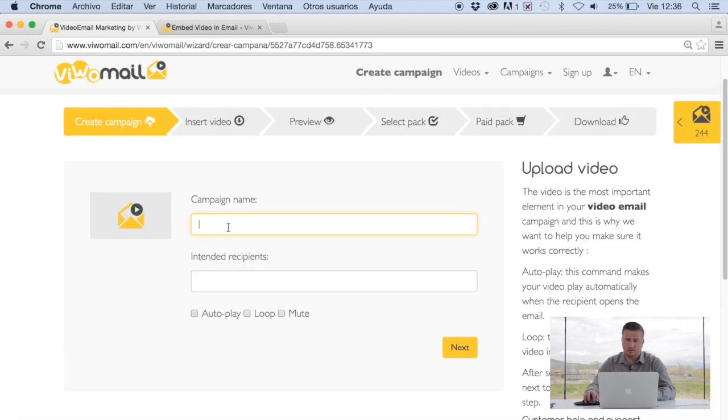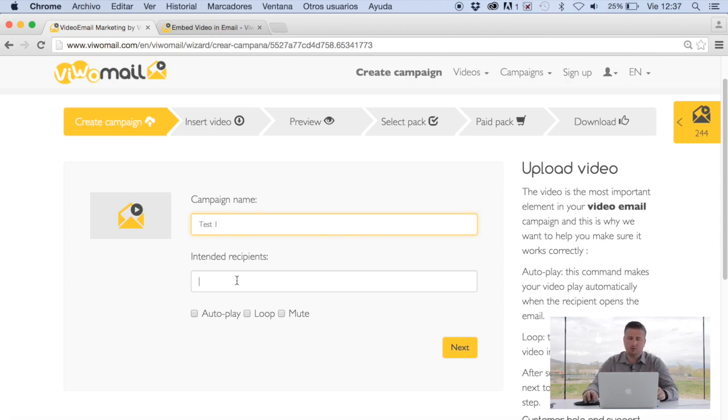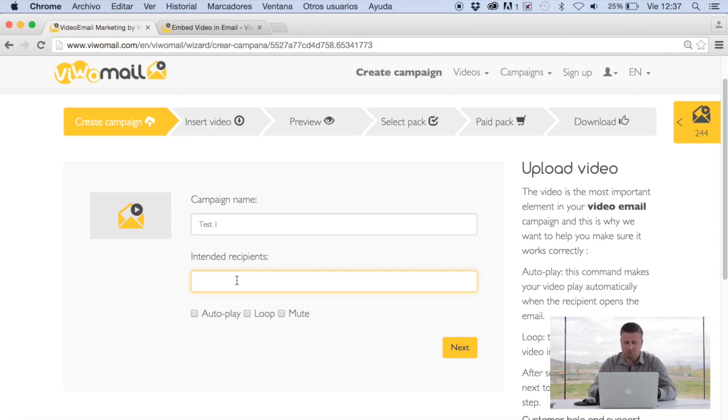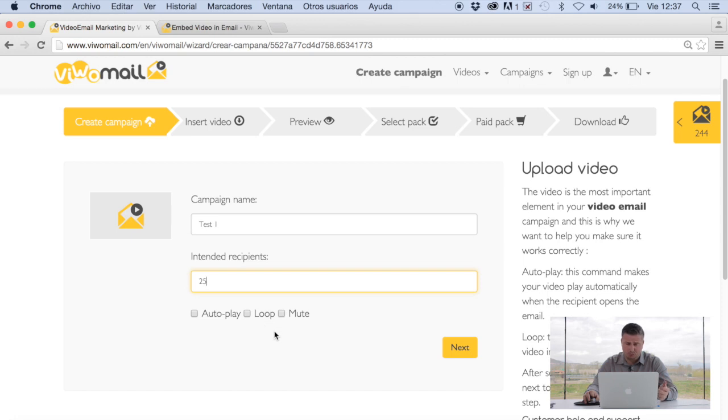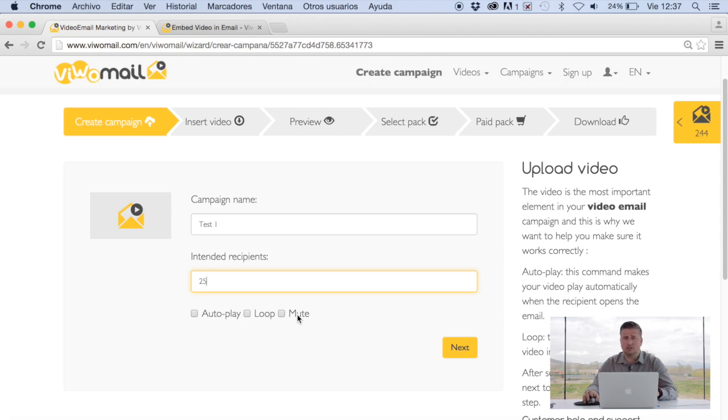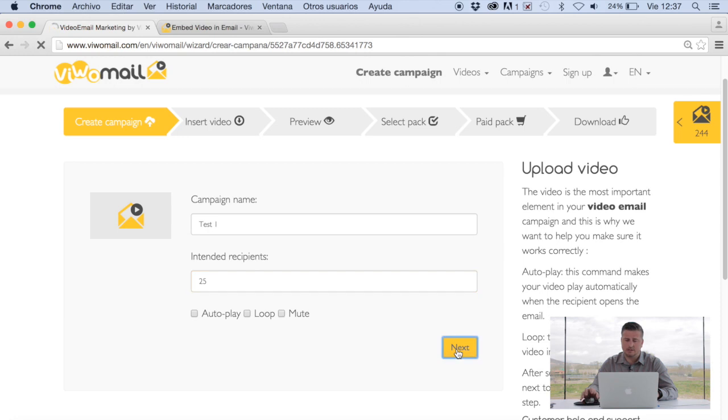Let's start from step one. We'll call it however you want to. This ideally is the number of recipients that you expect to send this email to. In our case we're just going to say 25. It can be whatever number you want. Three options. Auto play means the email will play automatically as soon as the user opens it. If you want it to play on a continuous loop, or if you actually want it to play no sound, have no sound whatsoever unless the user clicks on a small icon on the right hand side that allows them to play the sound of that video. Then we'll click next.